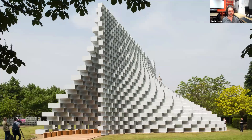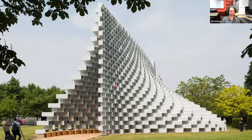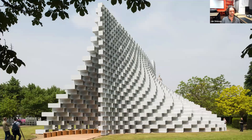We're going to go through this project very quickly as a test subject. This is BIG's 2016 Serpentine Pavilion — it was called the Unzipped Wall. It's a beautiful structure made of interlocking composite panels, all interlocking together to create this complex-looking structure. But there's actually quite a robust logic to it.